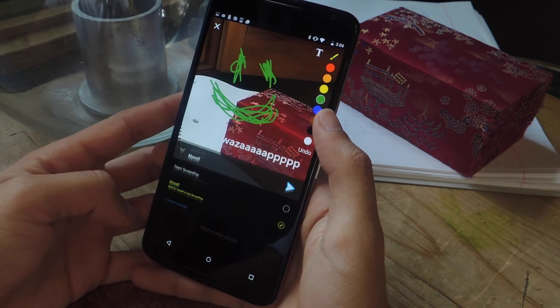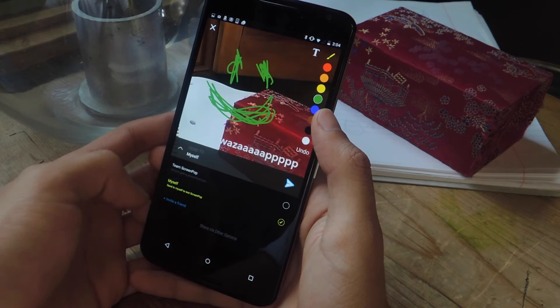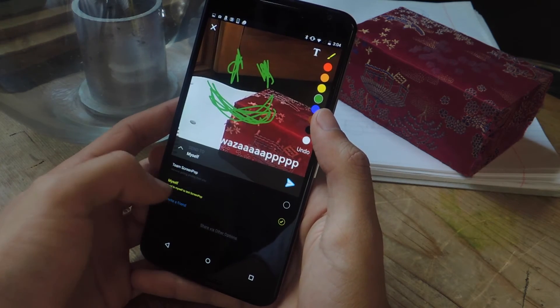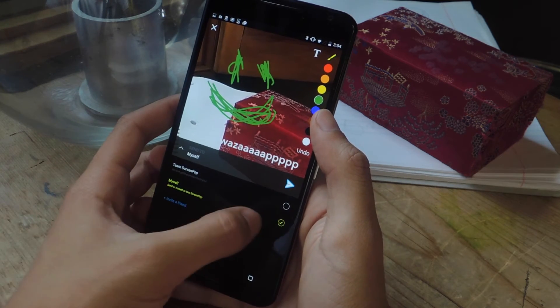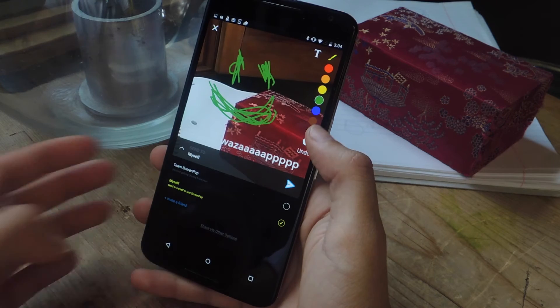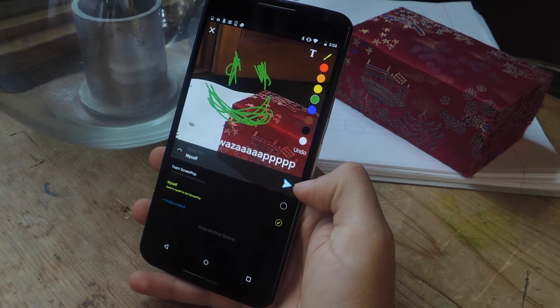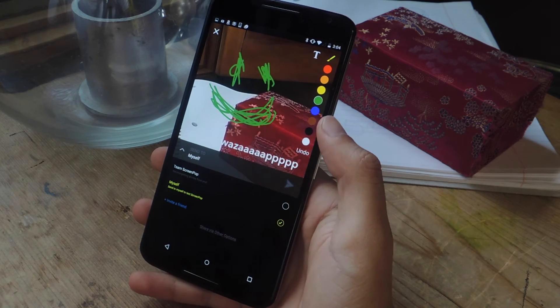Down here you can select which contacts you want to send them to. I have no contacts as of now, so I'm just going to send it to myself. And when you're ready, you can just tap on this arrow.